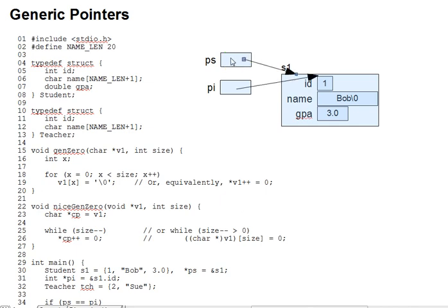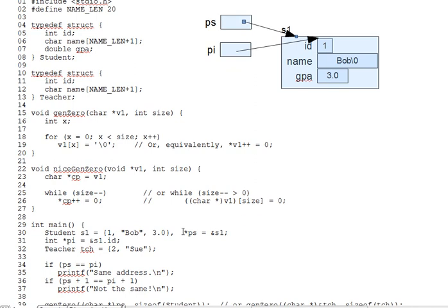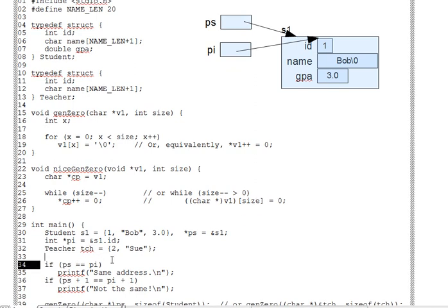And the if statement on line 34 reinforces this. You can, by the way, check equality between dissimilar types of pointers. That's actually allowed. Line 35 does occur since the two pointers contain the same address, whatever the start of s1 is.